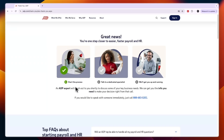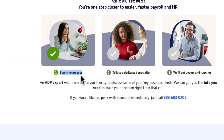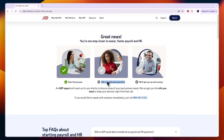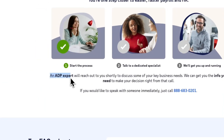There are three steps to getting started. Step one: you've initiated the process. Step two: talk to a dedicated ADP specialist — this is really where the magic happens, as the specialist will set everything up step by step with you. Step three: you will be set to get up and running.